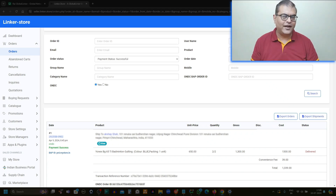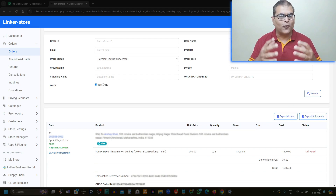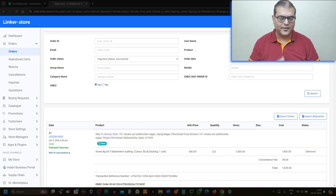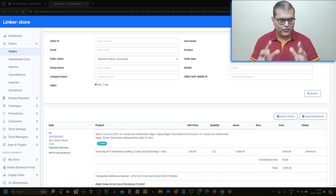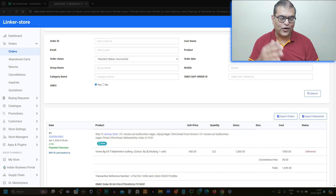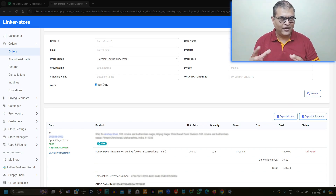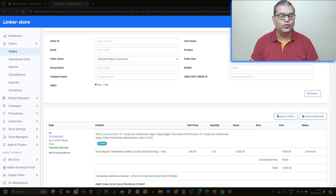Once you have identified that it is an ONDC order, it is essential that you process the order immediately. The standard timeline for dispatching an ONDC order is 24 hours. So within 24 hours, you have to dispatch the order. It should be done on priority — you should treat ONDC orders on priority immediately.